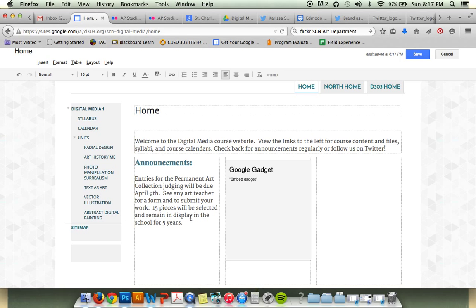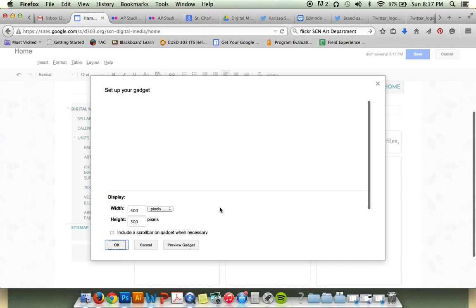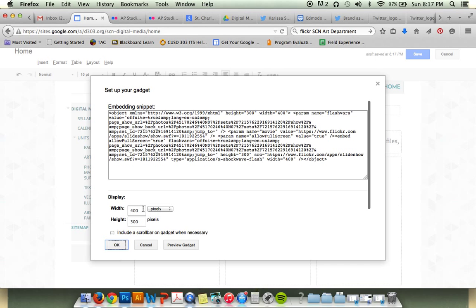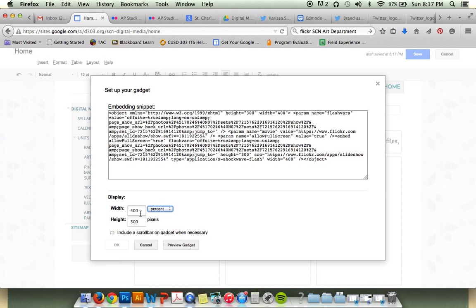Click to update. And then underneath, you can click to the gear, and then you can change the size of your gadget. So I can change it to percent and do 100%, and I can leave the height blank.